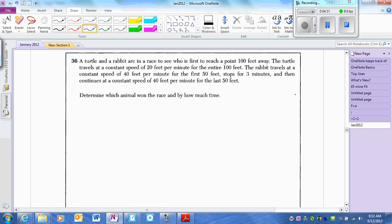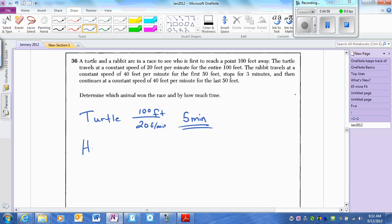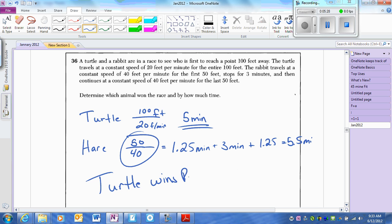The classic turtle and hare question — they called it a rabbit because nobody knows what a hare means anymore. The turtle walks at 20 feet per minute. 100 feet divided by 20 feet per minute takes 5 minutes. The rabbit does the first 50 feet at 40 feet per minute — that's 1.25 minutes — then takes a 3-minute rest, then another 1.25 minutes, for a total of 5.5 minutes. The turtle wins the race by half a minute, or 30 seconds.